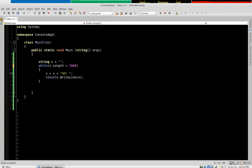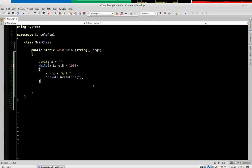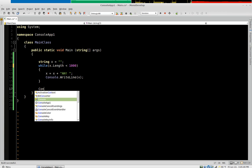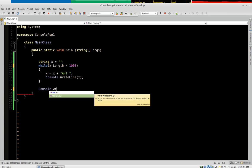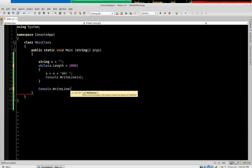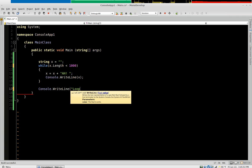So what this is going to do is as long as x is less than a thousand characters long it's going to loop. And then eventually once x is greater than a thousand it's going to exit the loop and then keep processing. So we'll say loop is finished.